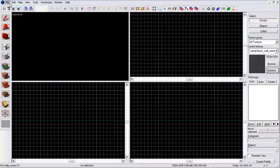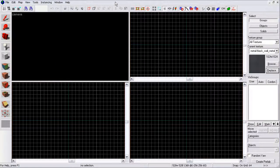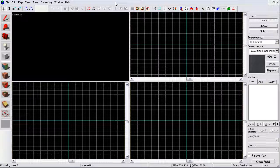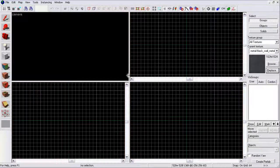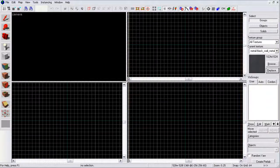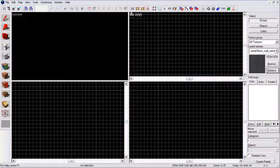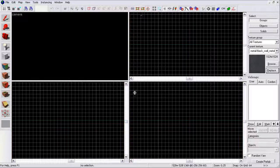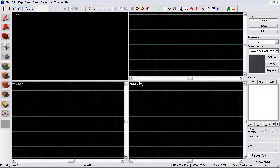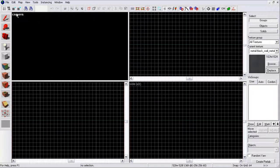First off, I have created a new map, clicked new, and saved it. You have these four grids right here. At the top left of each grid, if you put your mouse over there, you will see front, side, top, and camera.